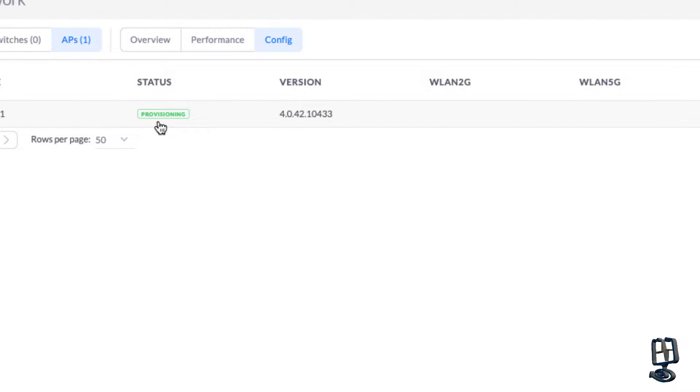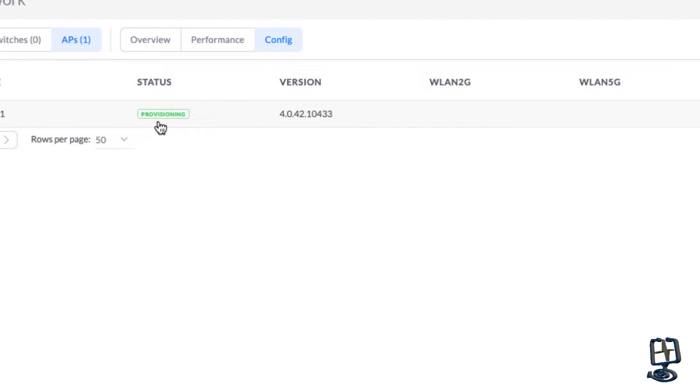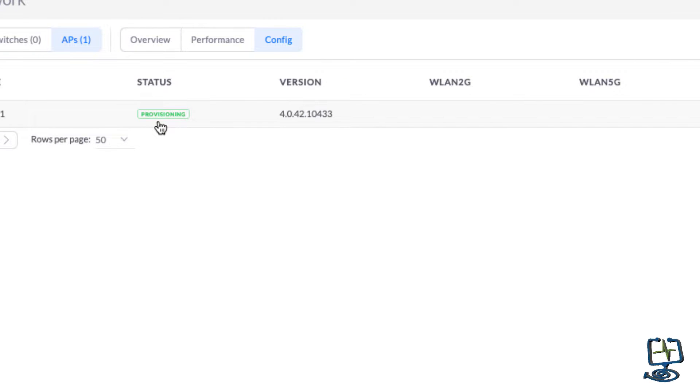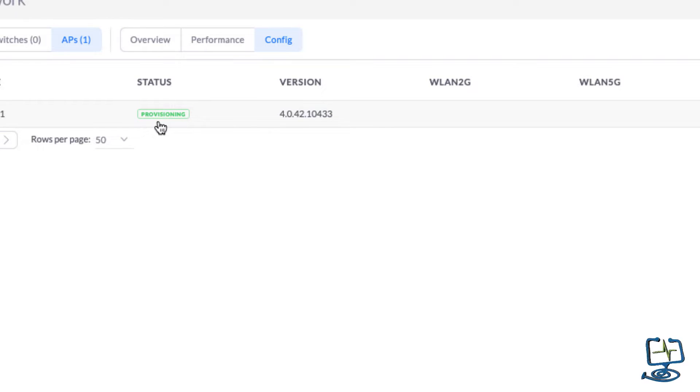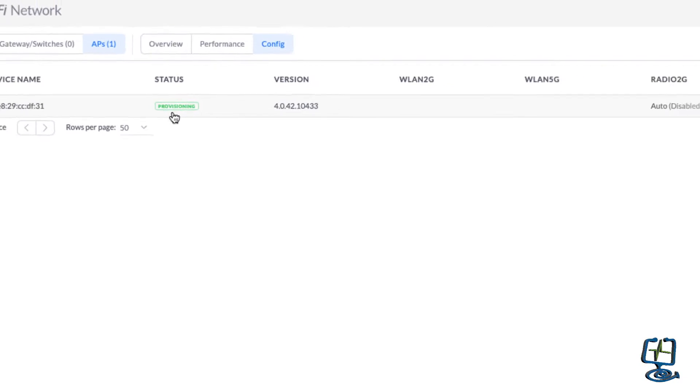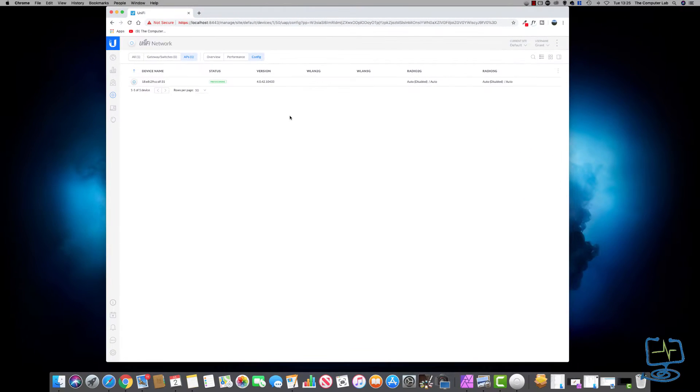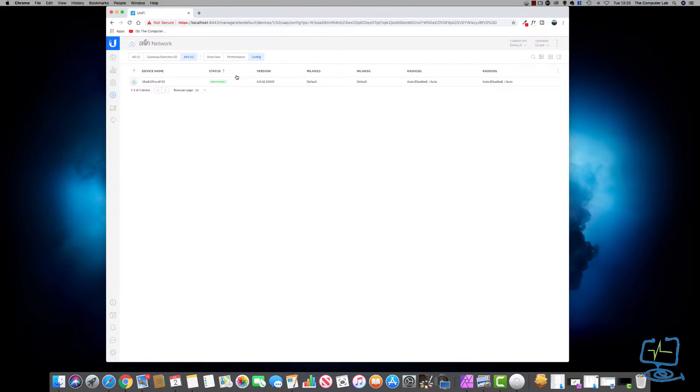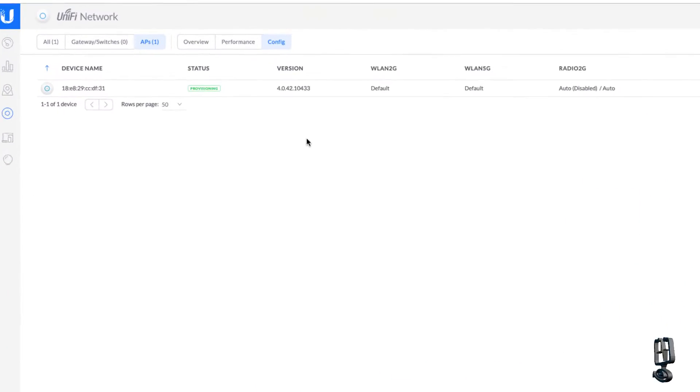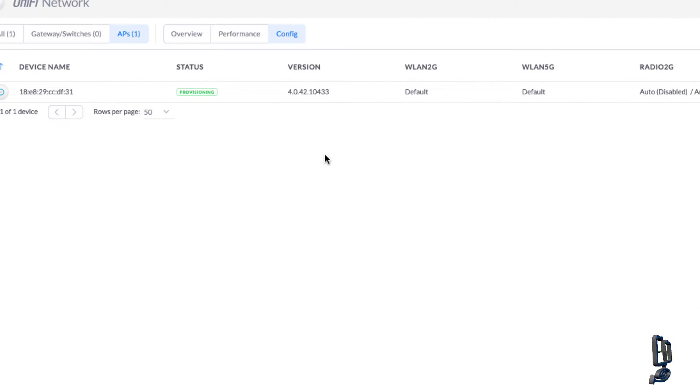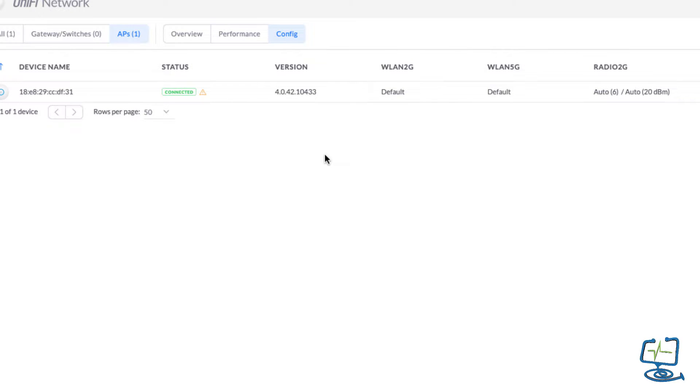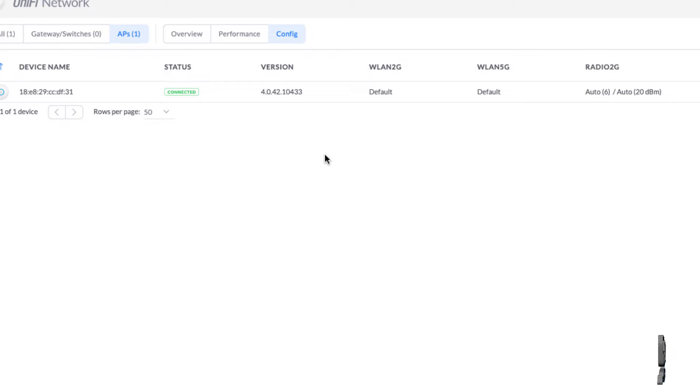You get the status light that says Provisioning. This can take up to a minute to provision, or longer depending on how quick your network and computer is. So give it some time here. Don't expect it straight away, just let it get provisioned onto your network. We'll just wait for it to provision. If I zoom in again, you should see it connected, and now it is connected.